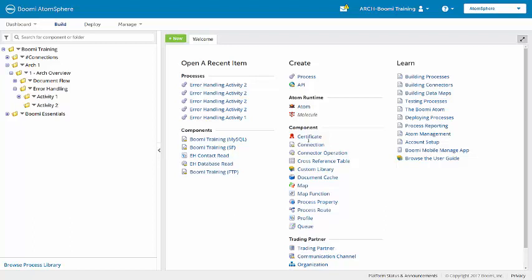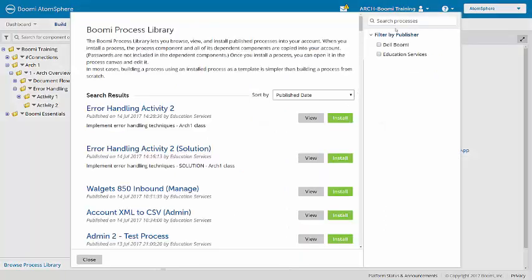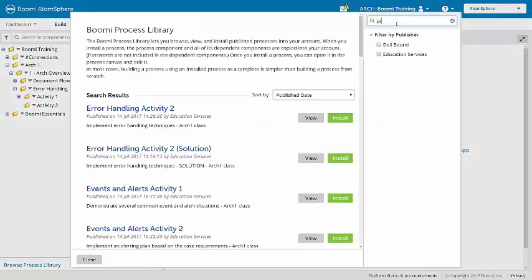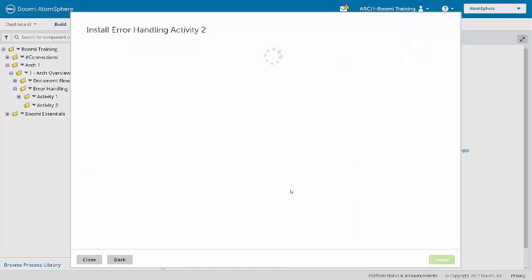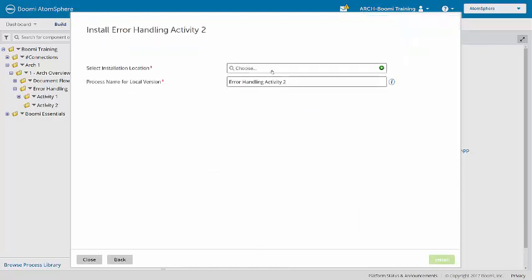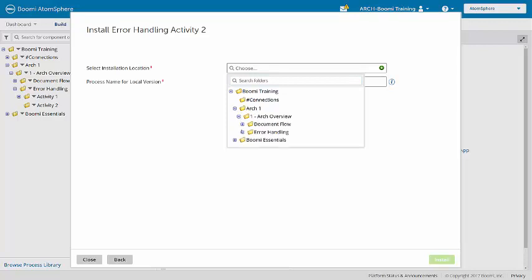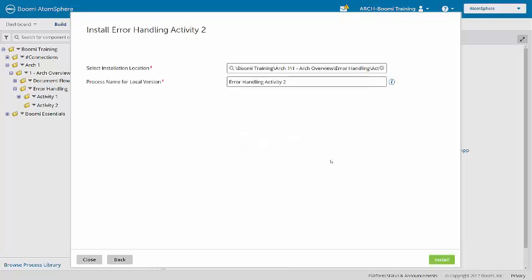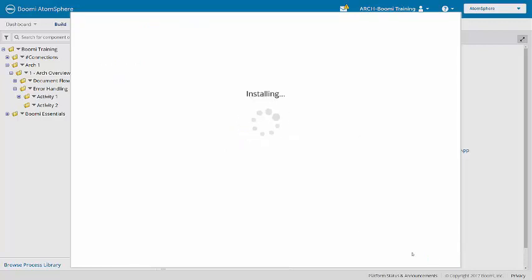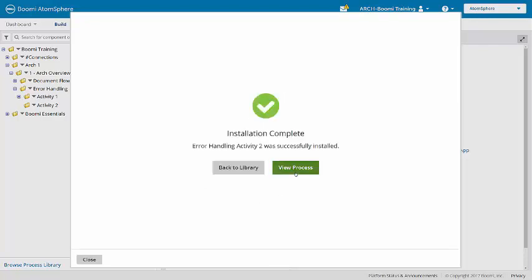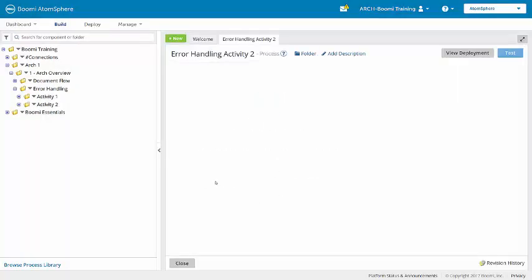Then from the process library we want to bring in error handling activity 2. There is a solution version of this that we'll look at later but for now we'll install this one, putting it in our error handling activity 2 folder and we can view the process.